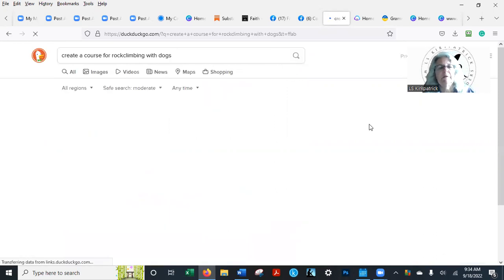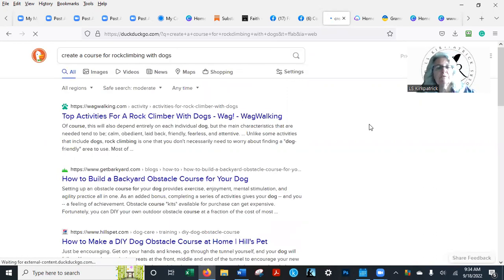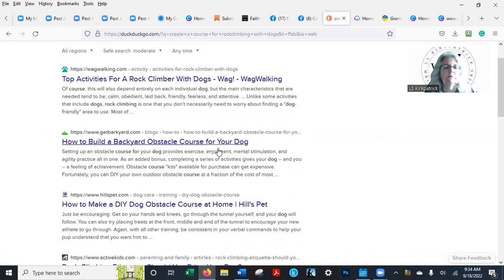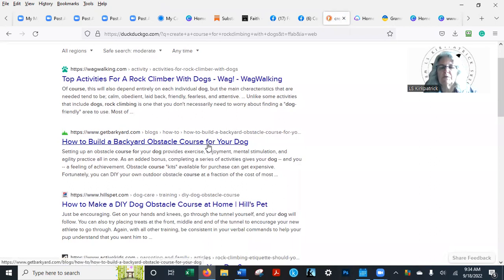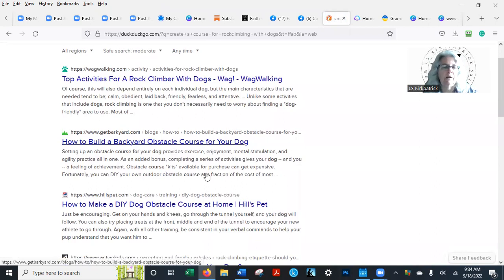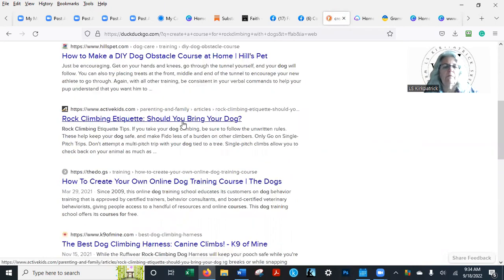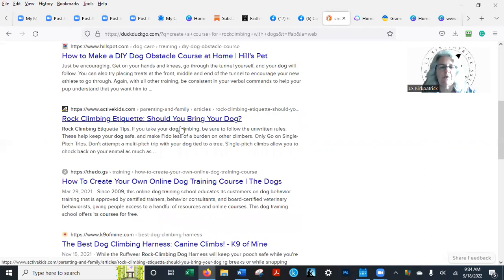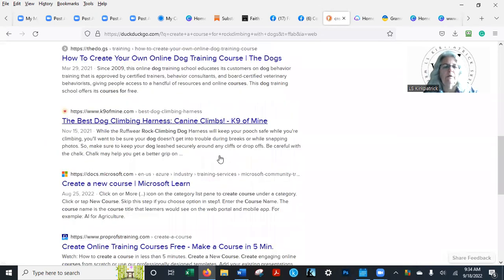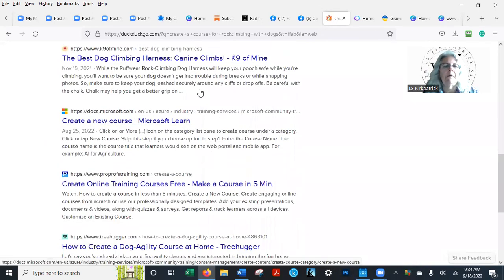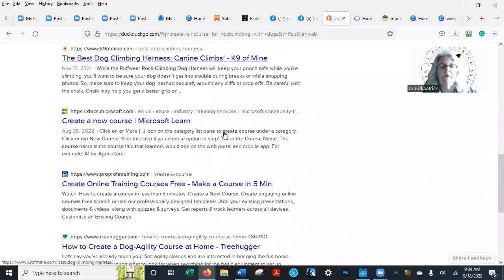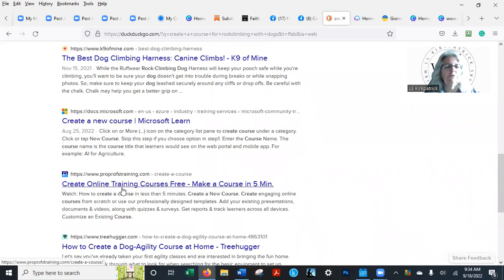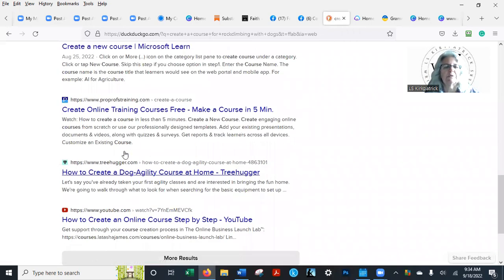So does anybody have a course for rock climbing? There you go. Top activities for rock climbers with dogs. How to build a backyard obstacle for your dog. Well, rock climbing etiquette: should you bring your dog? You know, best dog climbing harness. All kinds of things. You want to go to create your courses.